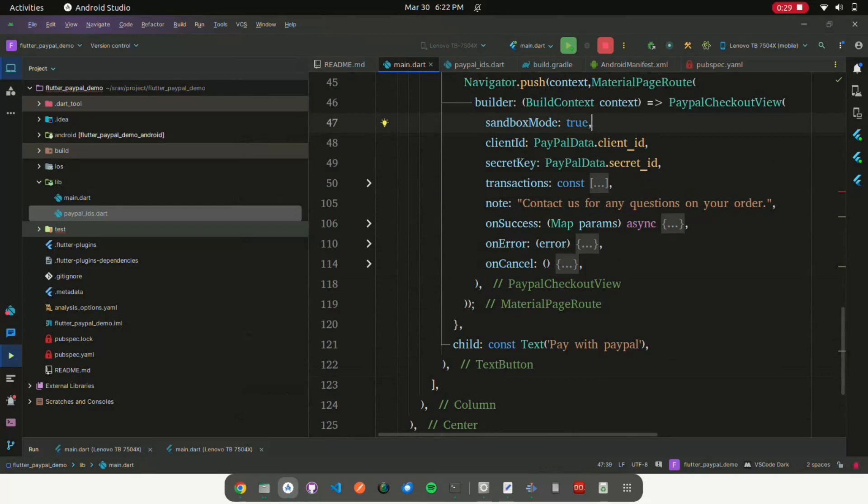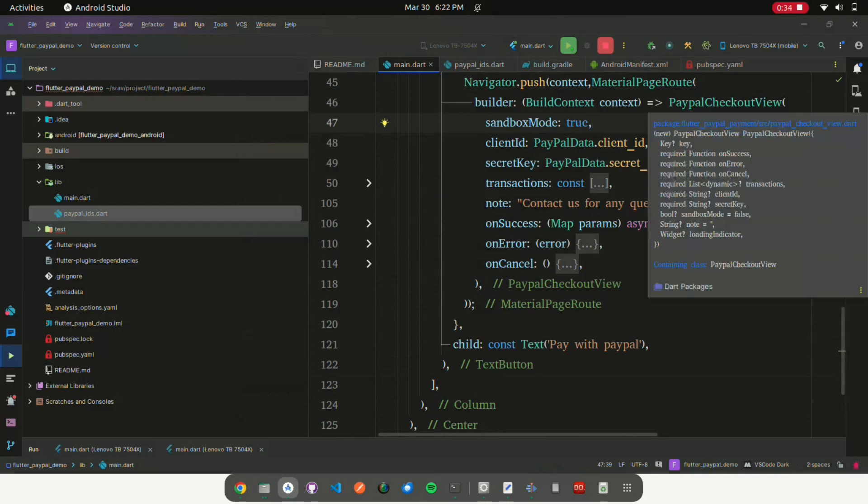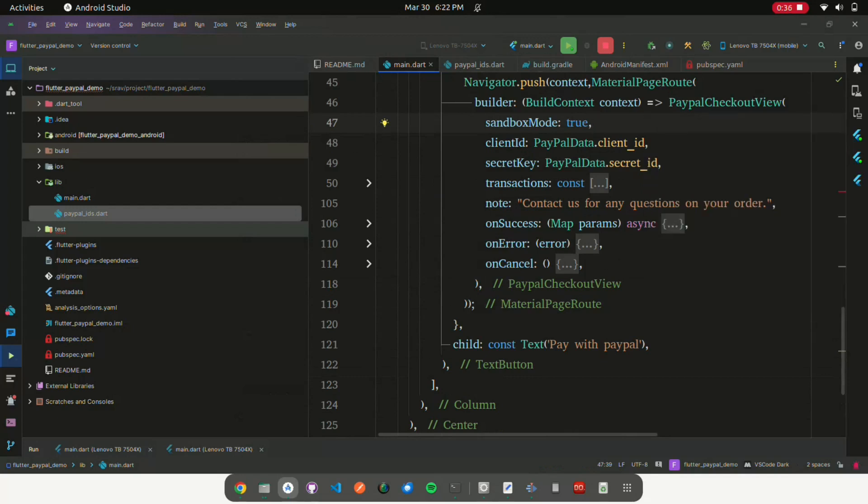Here's a breakdown of what happens when the button is pressed. The navigator.push function is called with the current context and a MaterialPageRoute. The MaterialPageRoute takes a builder function that returns the widget to be displayed. In this case, it returns an instance of PayPal Checkout View.